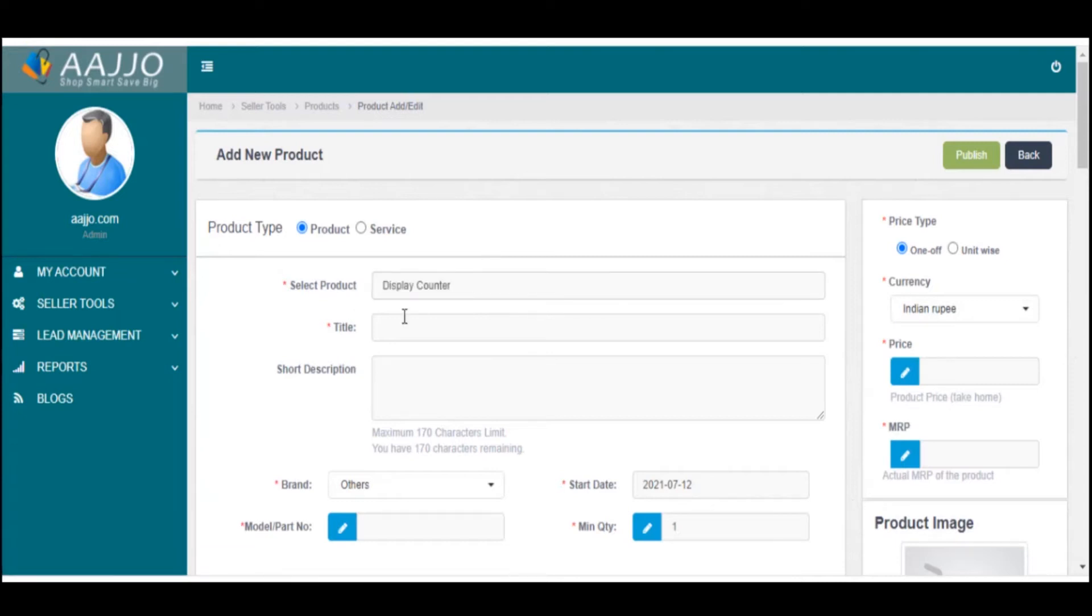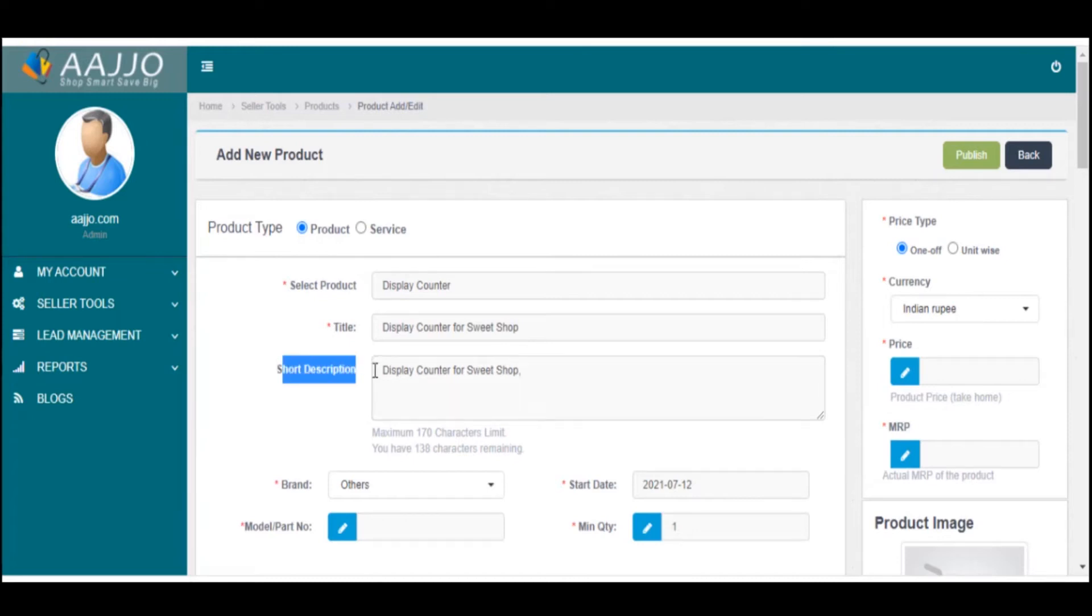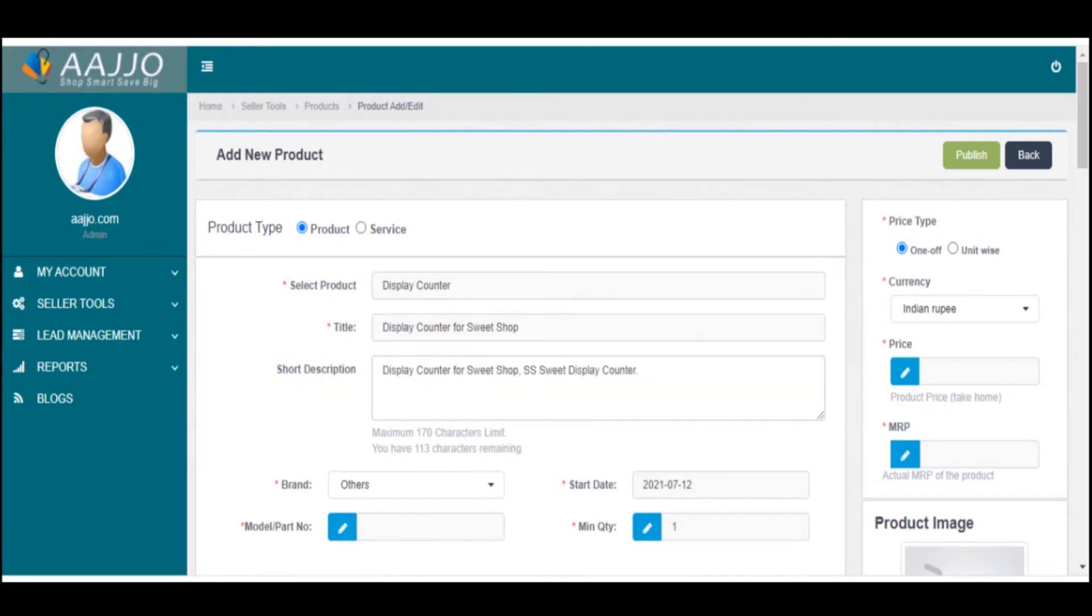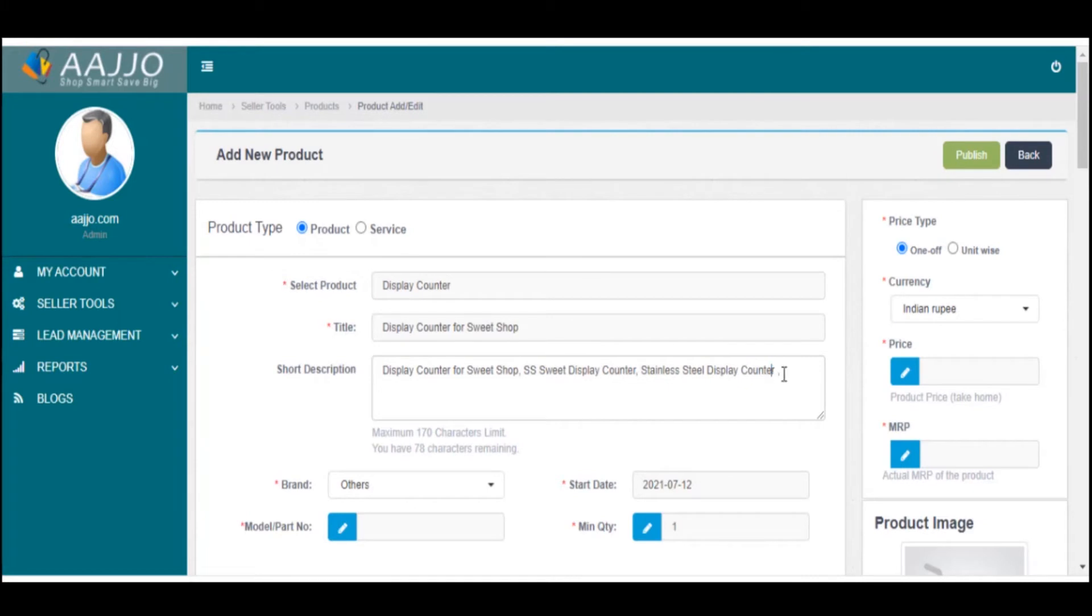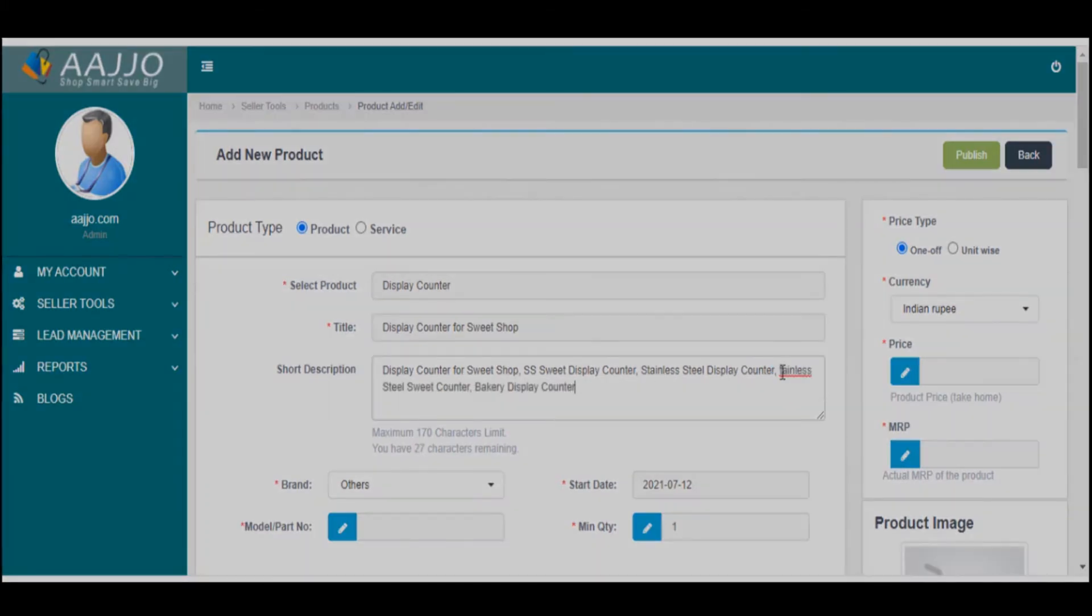Provide the title of the product. Provide the short description with keywords that you can find from Google by searching the title of the product.